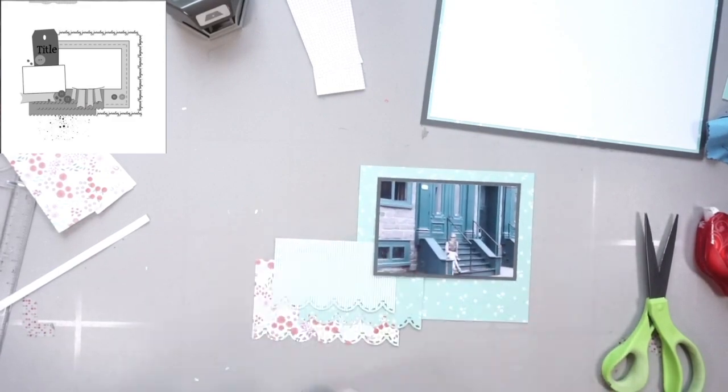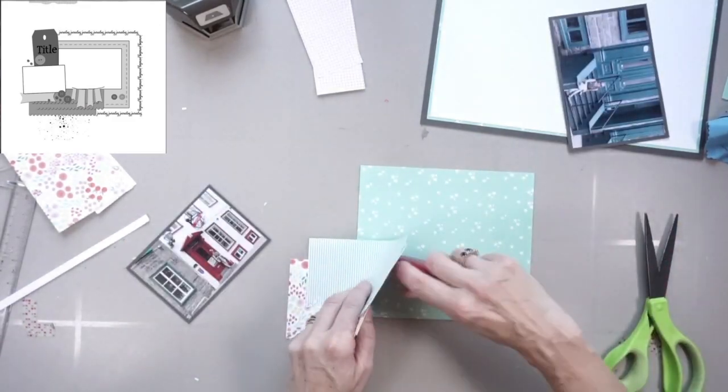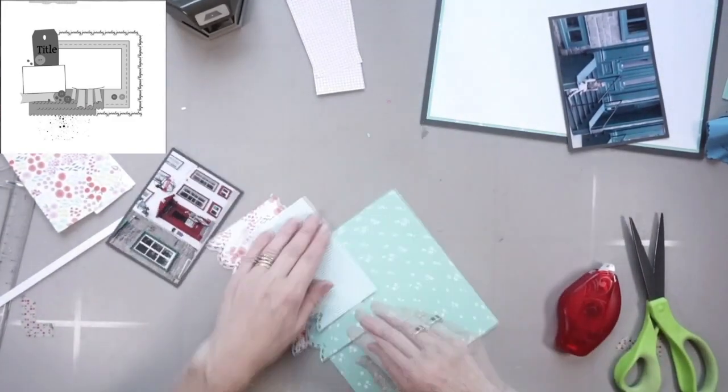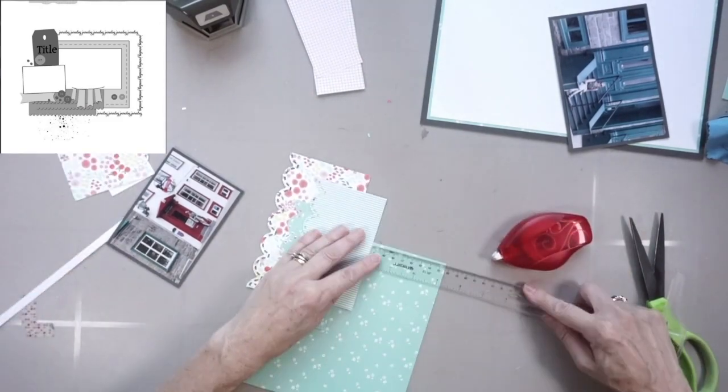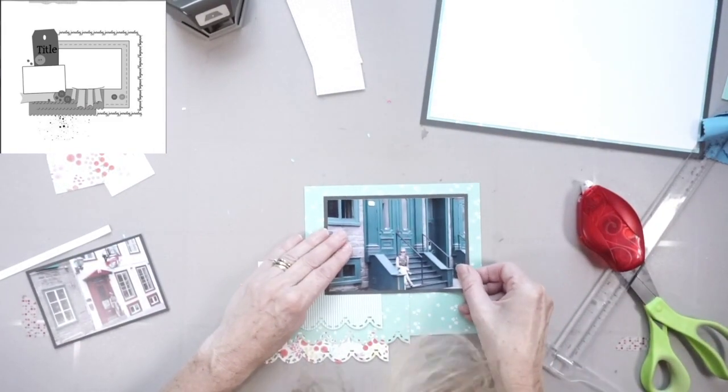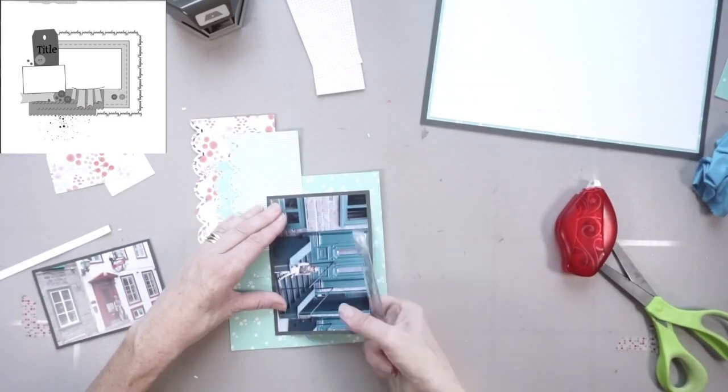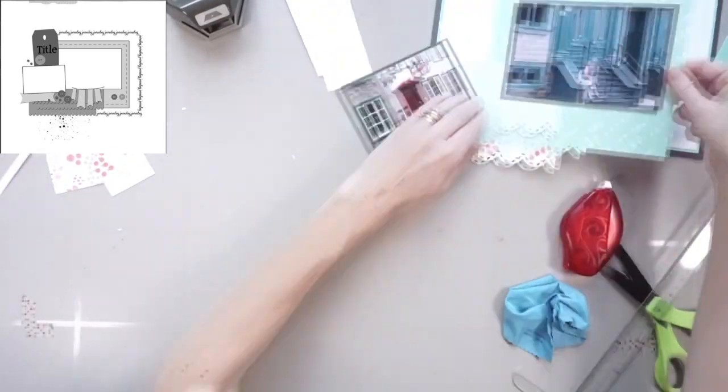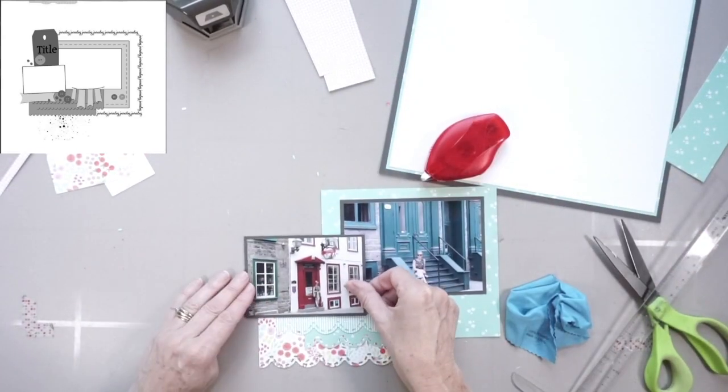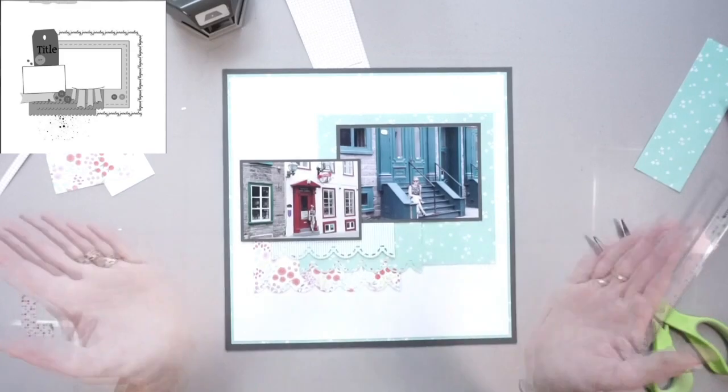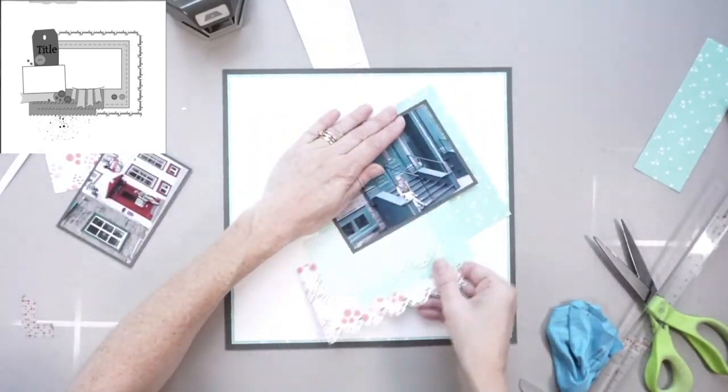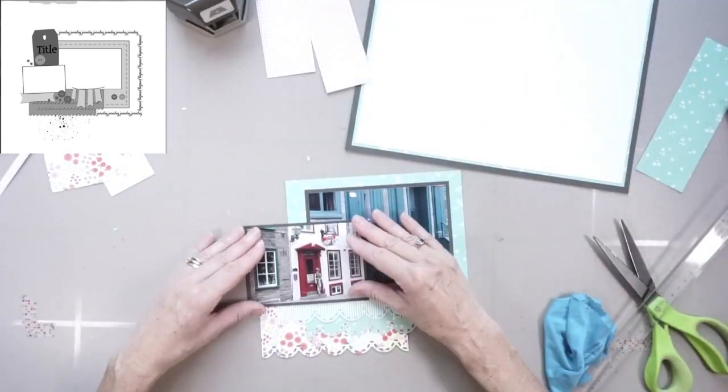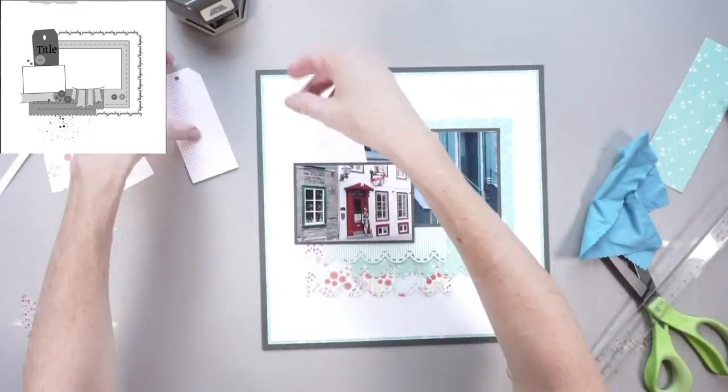And now what you see me doing is adhering together the mini page. When I do a page where there's a mini page like this, if possible, I do like to adhere the mini page together before actually adhering it to the main foundation page. And I do that for a few different reasons.